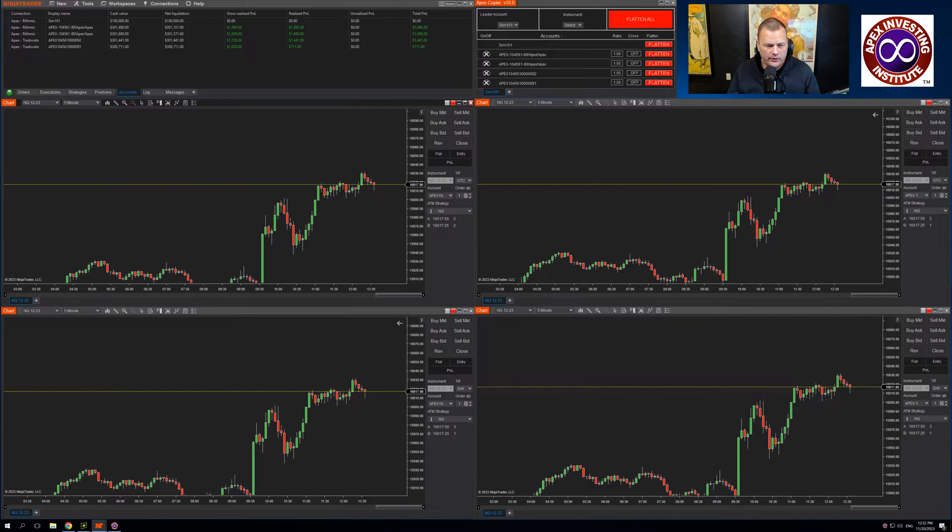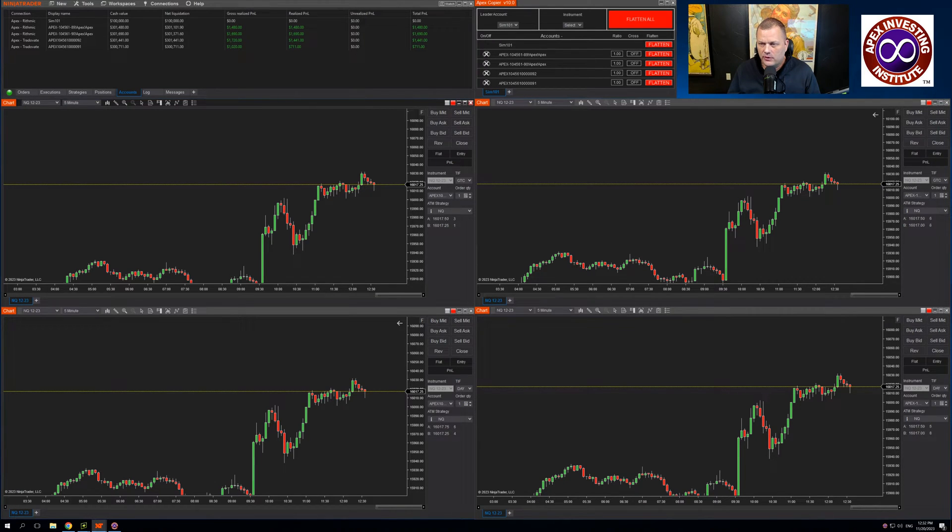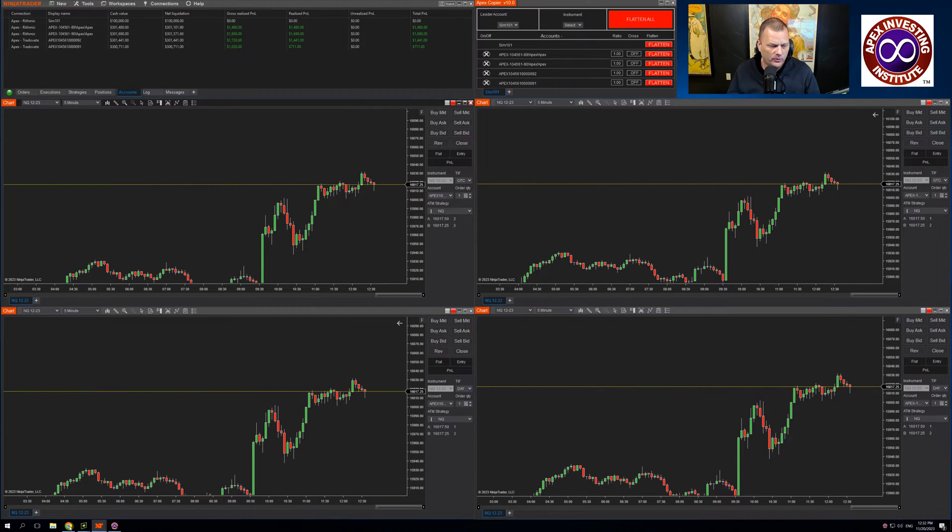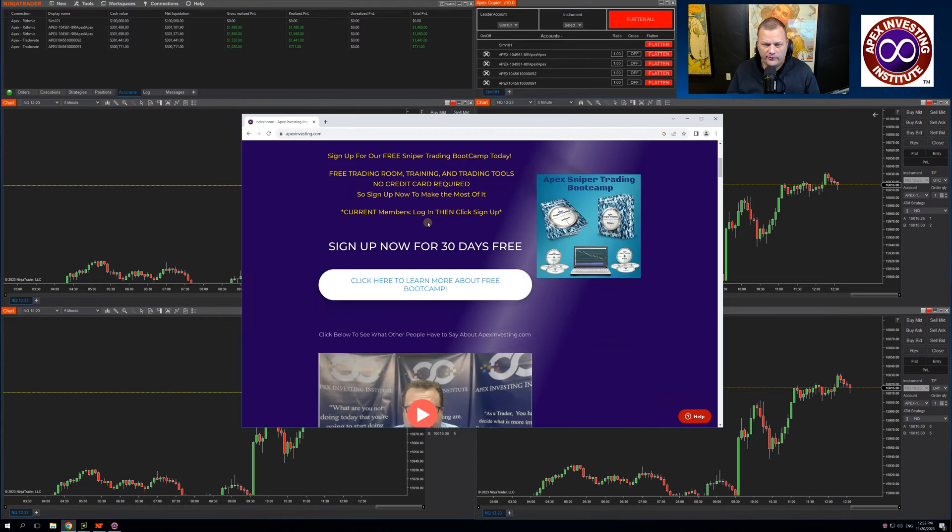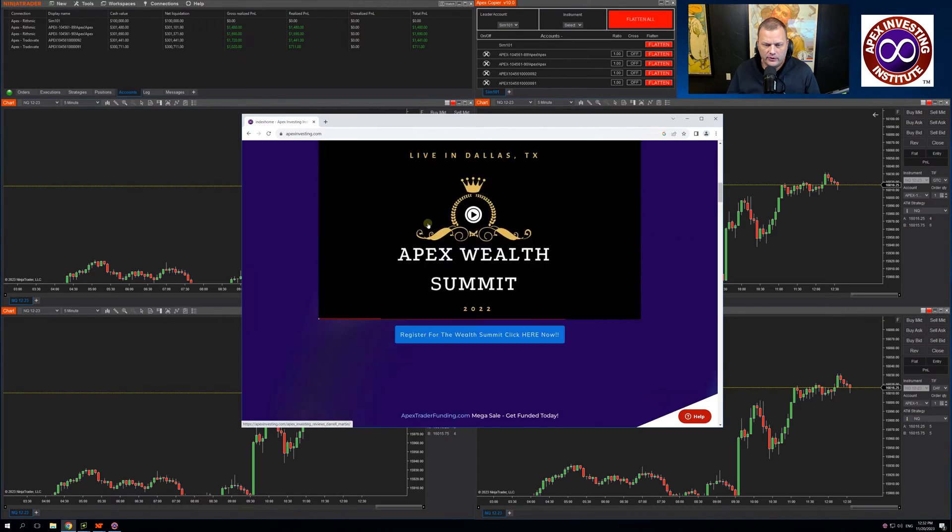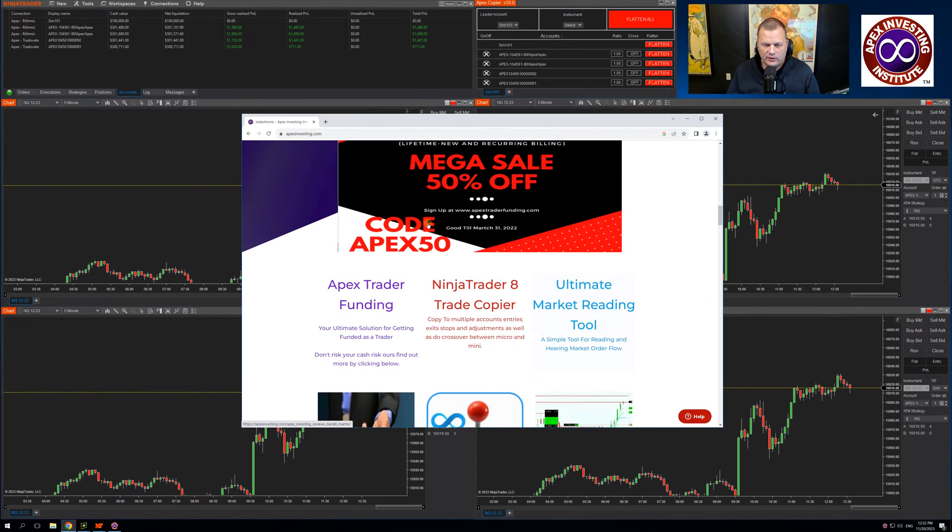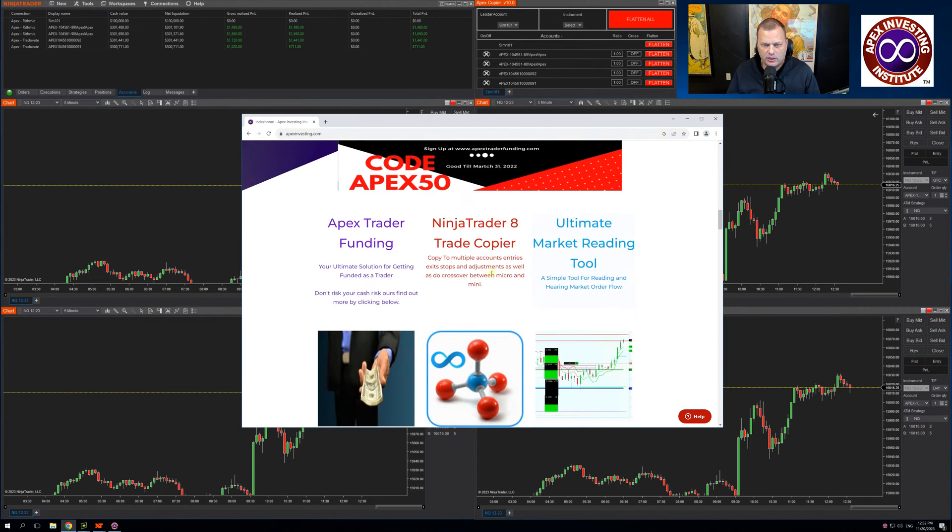Hello Apex Traders. We are excited to announce a new Apex Trade Copier. This new trade copier will be available through the Apex Investing website. Once on the website, scroll down, we will have a link to the new trade copier where you can purchase and download.